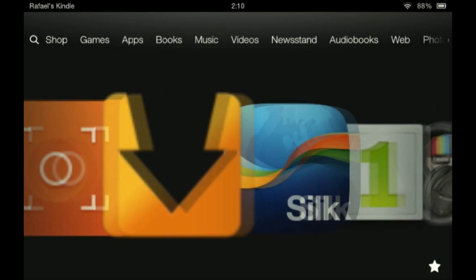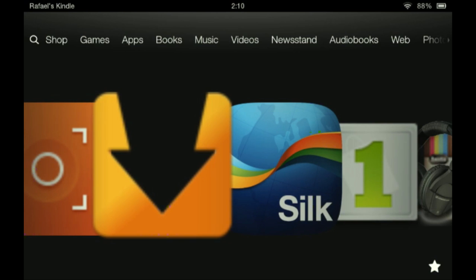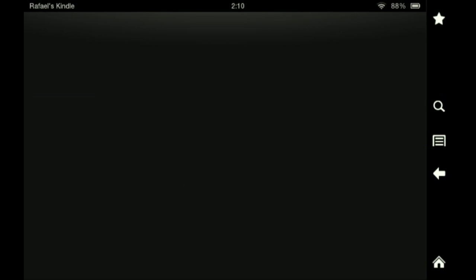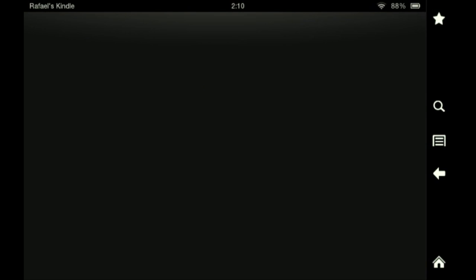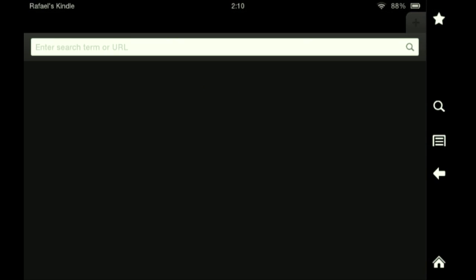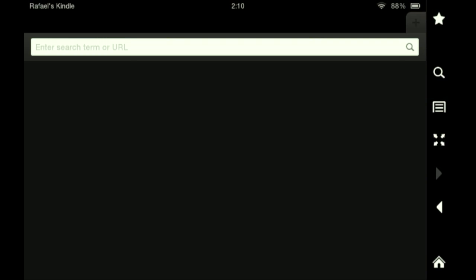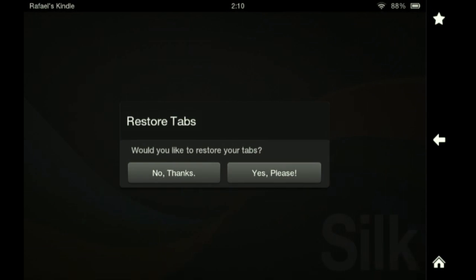Basically what you're going to want to do: you're going to go to your internet browser, or web browser, or whatever. My internet is very crappy so give it a second for it to load.